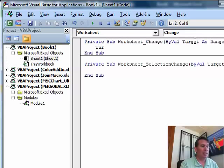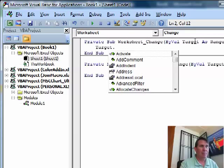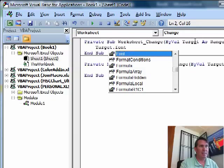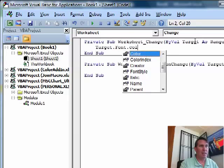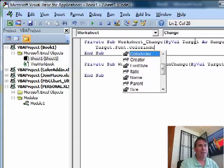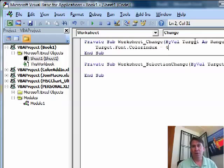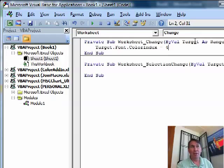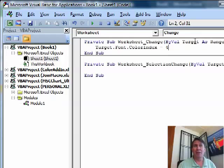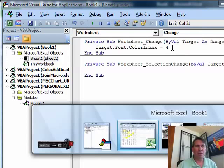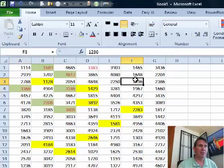So right in here we just say Target.Font.Color. I'm going to use ColorIndex equals 4. This will work in Excel 2003, by the way. If you're in Excel 2007, you can just do .Color equals 255, 255 being red. And I'm not actually sure. I think 4 is red, but we'll find out here real quick when we go back to Excel.